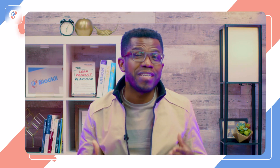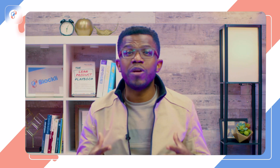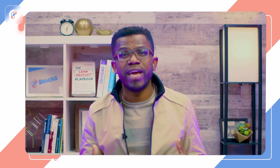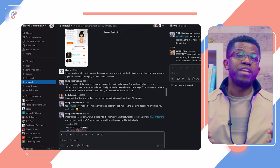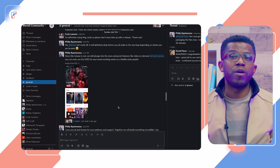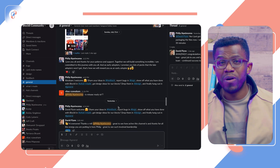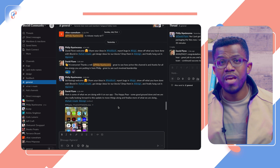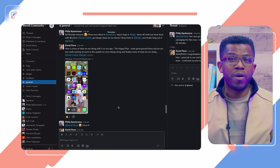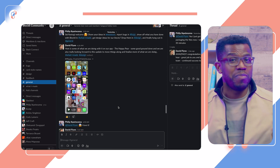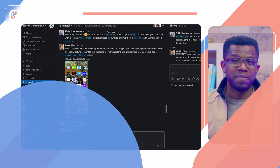I want to especially thank our early adopters who got on board right away and have been providing feedback on the product through our robust Slack community. Your suggestions have been vital to our product roadmap in these past few weeks.